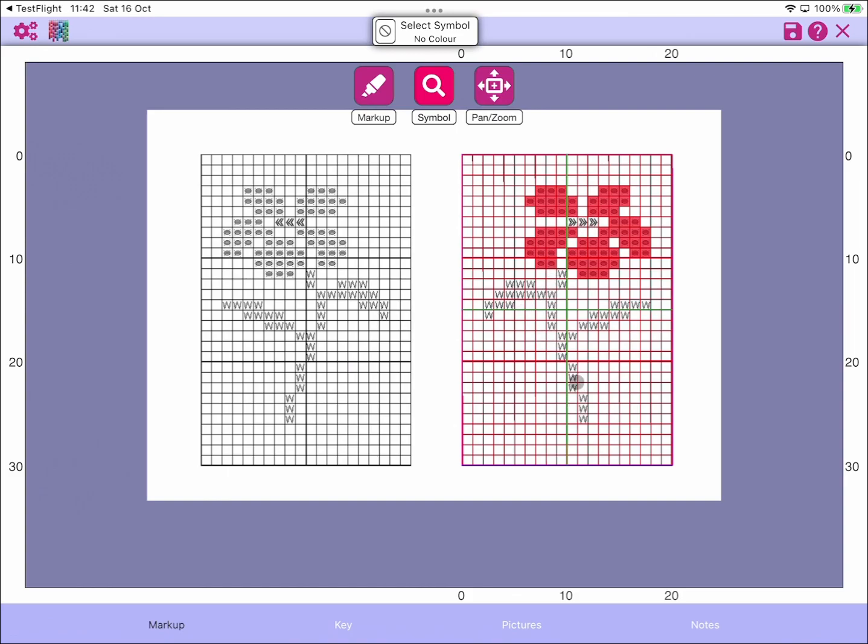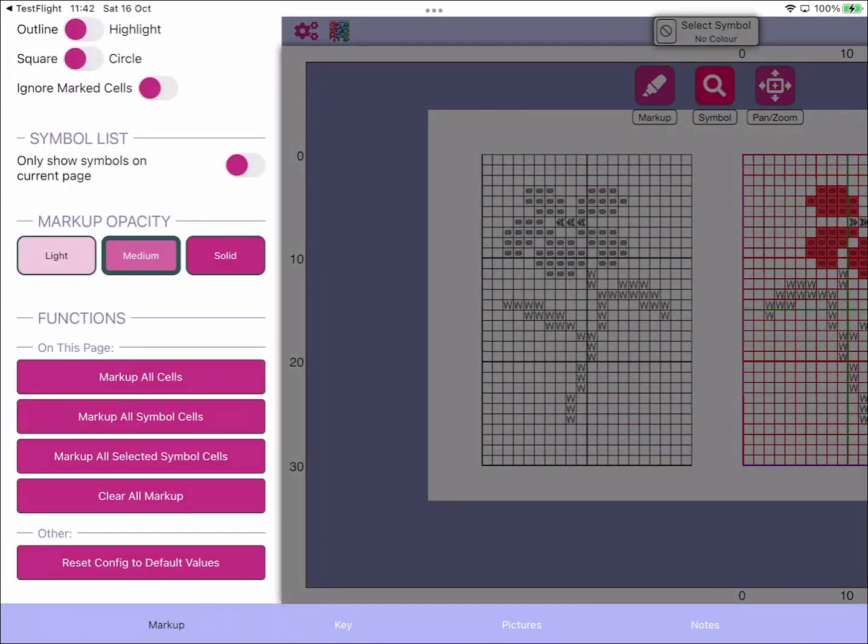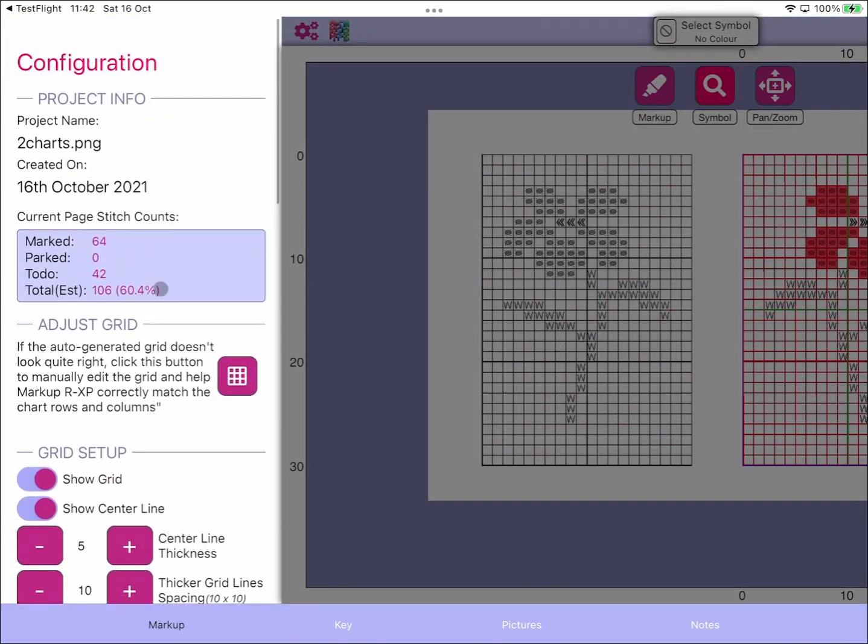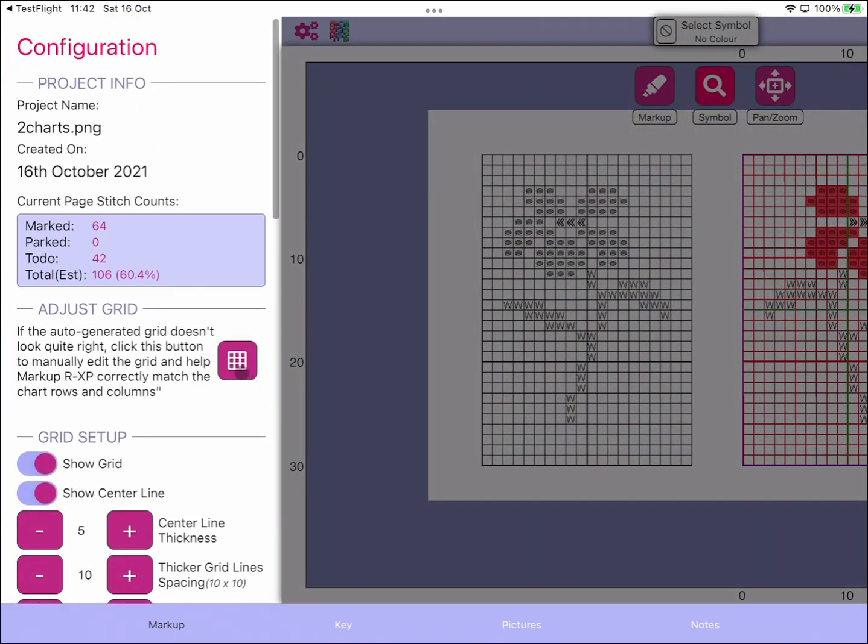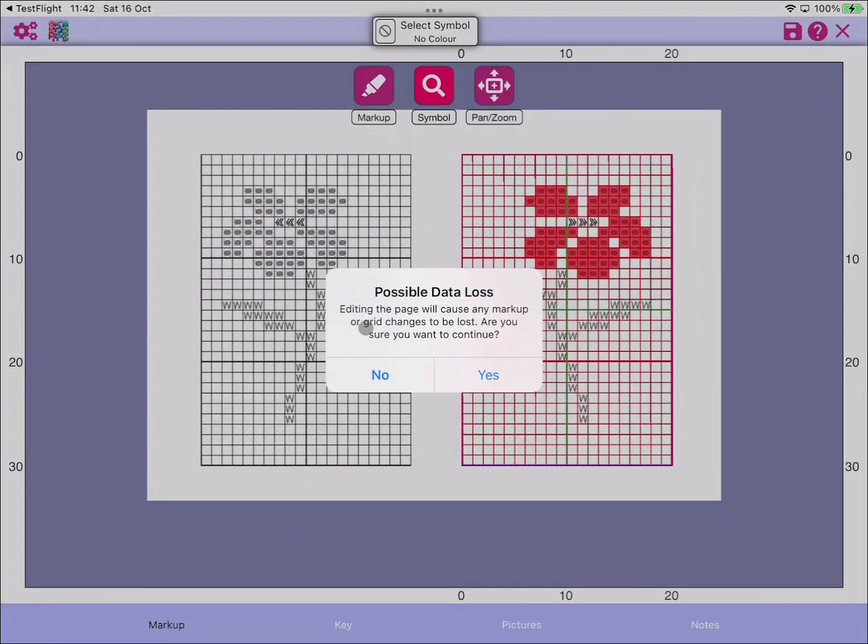When you've finished marking up that chart, what you can then do is go into Adjust Grid. It says a possible data loss, so we're going to lose the markup, but we're finished marking up that chart so that's okay.